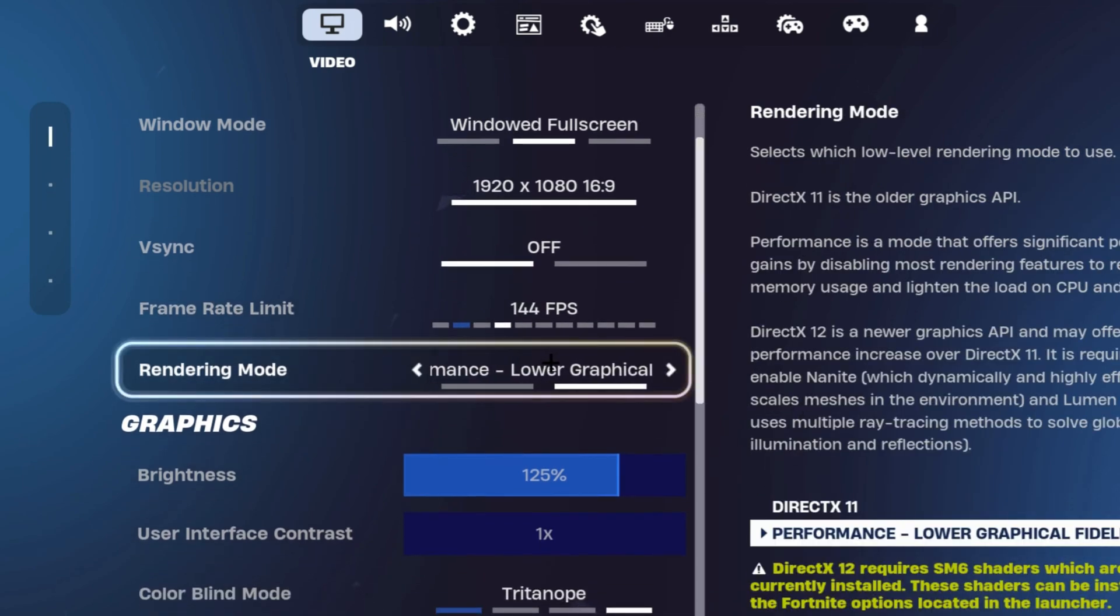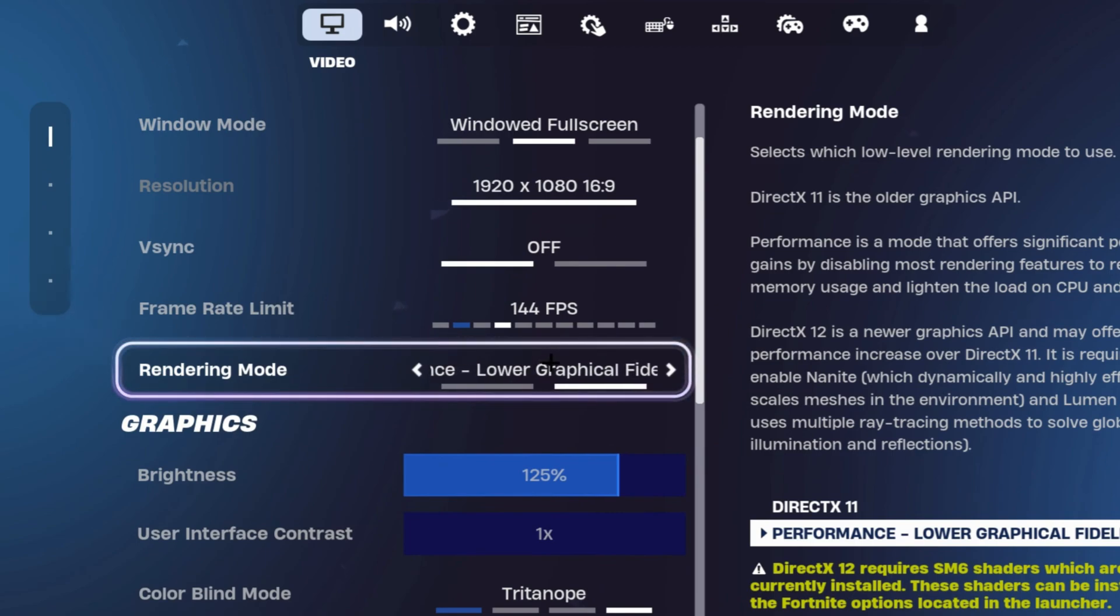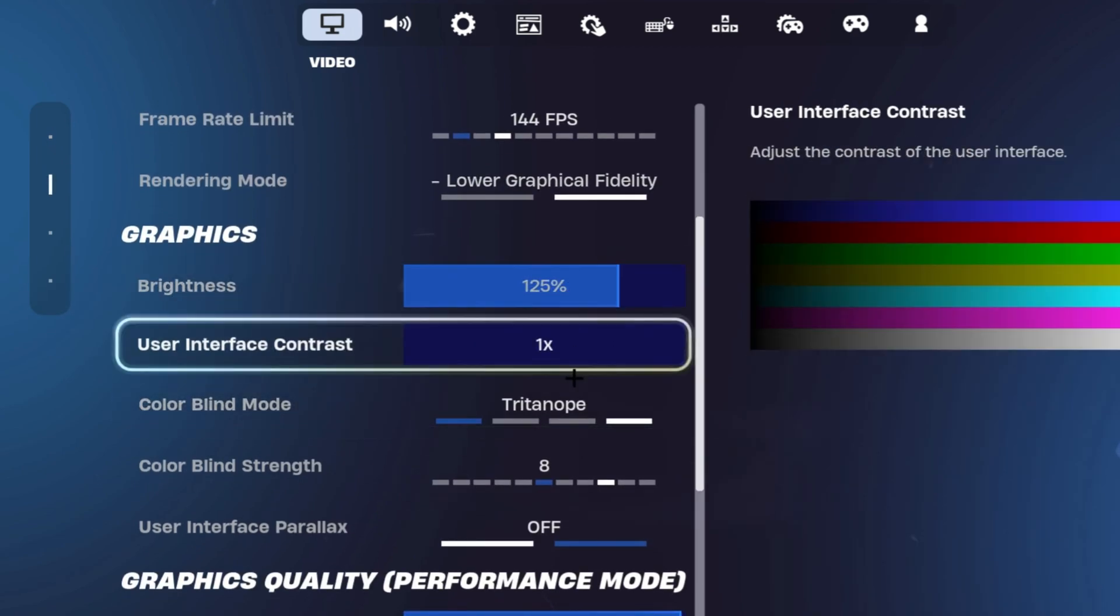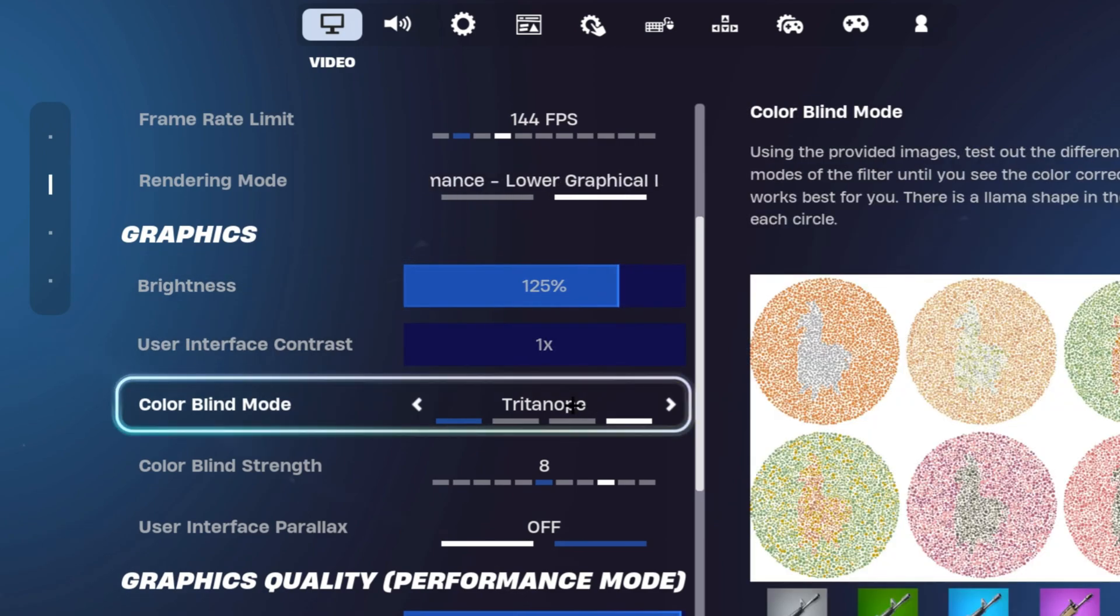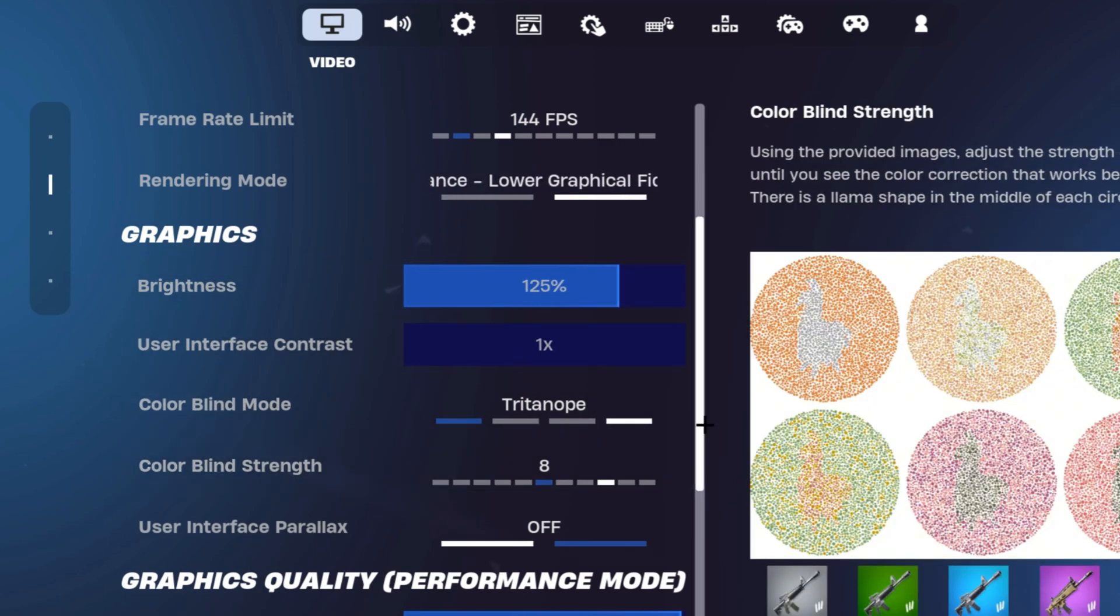You want to make sure that your rendering mode is on performance mode. Your graphics is personal preference, but I do have it on 125 brightness, 1x.